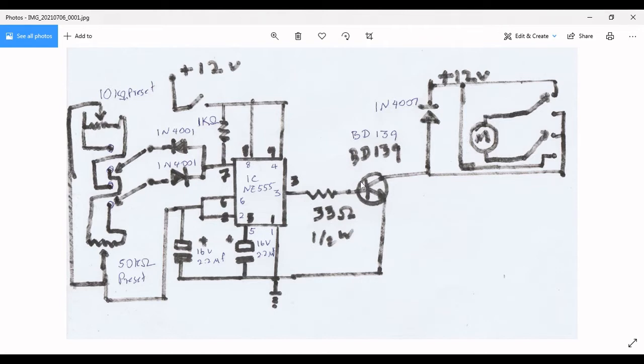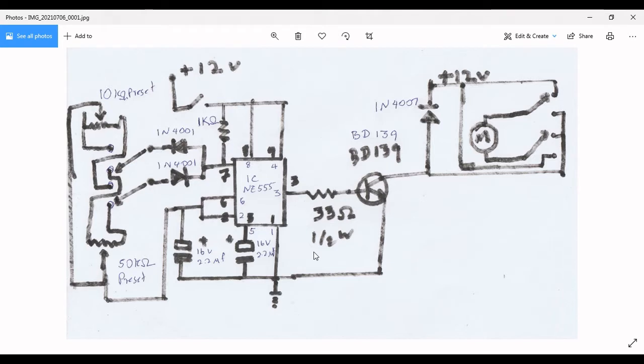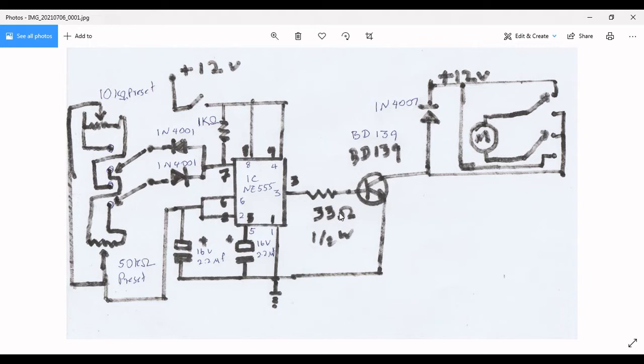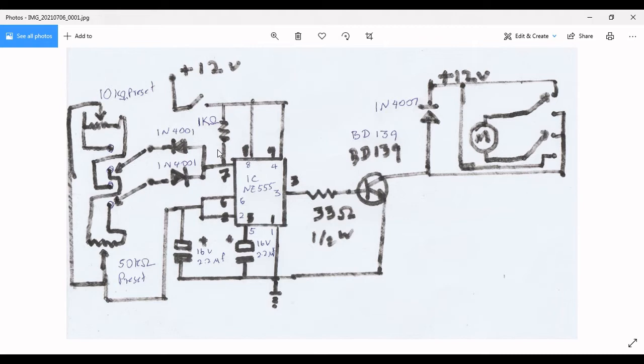If you're using a high ampere range like one, two, or three ampere power supply, you need to use a one watt resistor, otherwise this will heat. So I will show how to make the circuit on a Vero board without printing. This time I'm not going to print the circuit board.